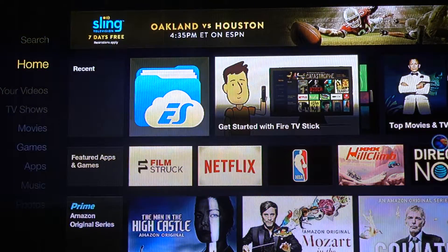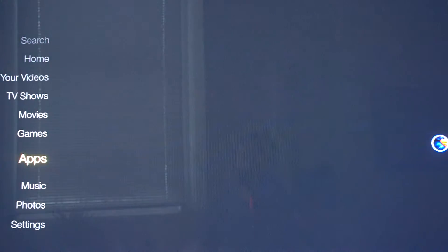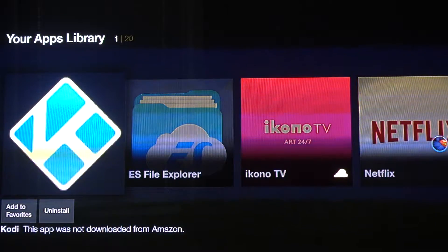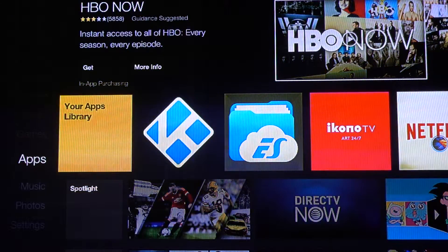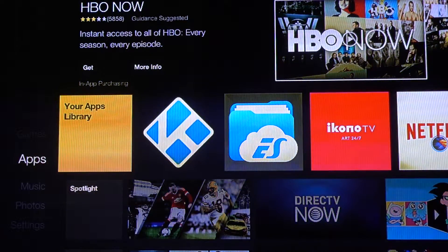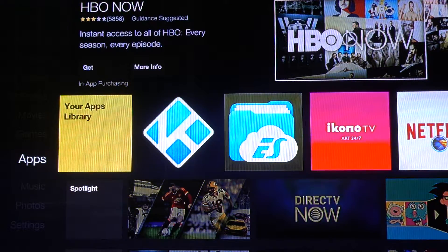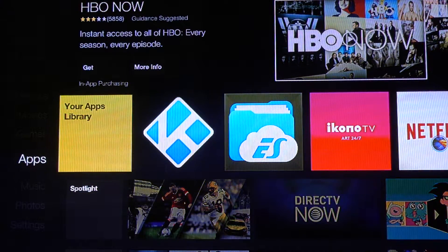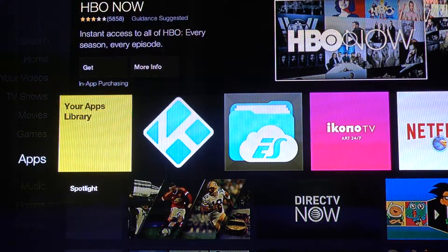Today I'm going to show you how to get Kodi on your Fire TV Stick. Kodi is a program you can install on Android boxes, Fire TV sticks, your computer, and a bunch of devices that gives you movies, TV shows, live TV, sporting events, and pay-per-views all for free. It's kind of a gray area whether it's illegal or not, but right now it's not illegal.